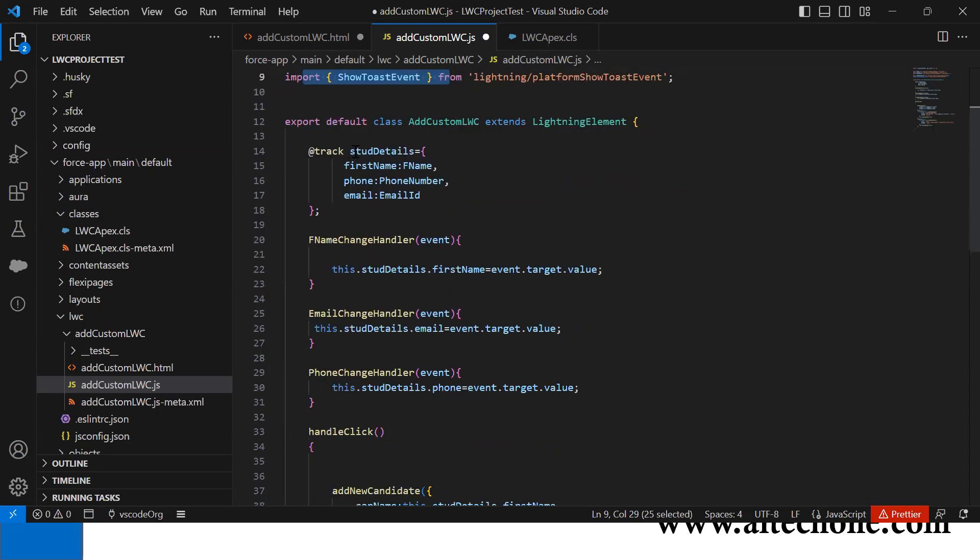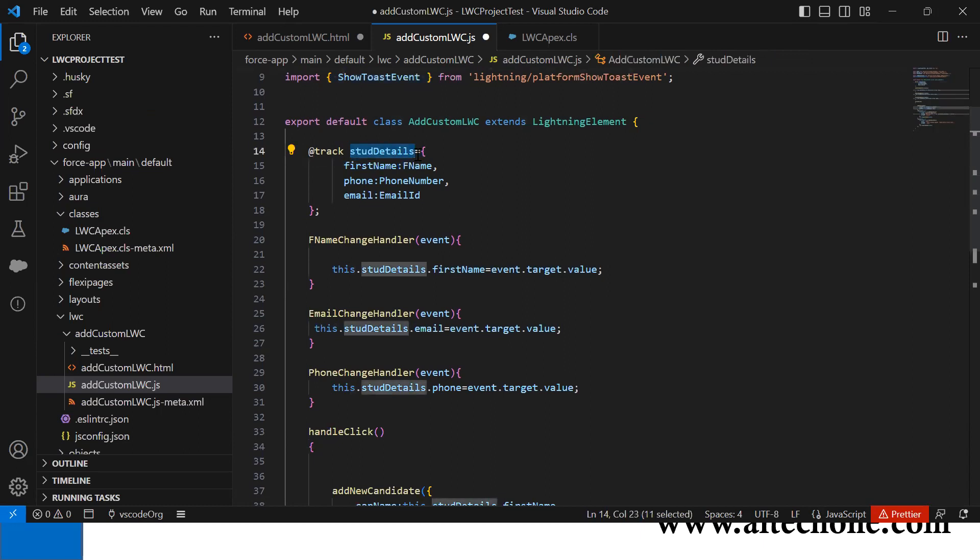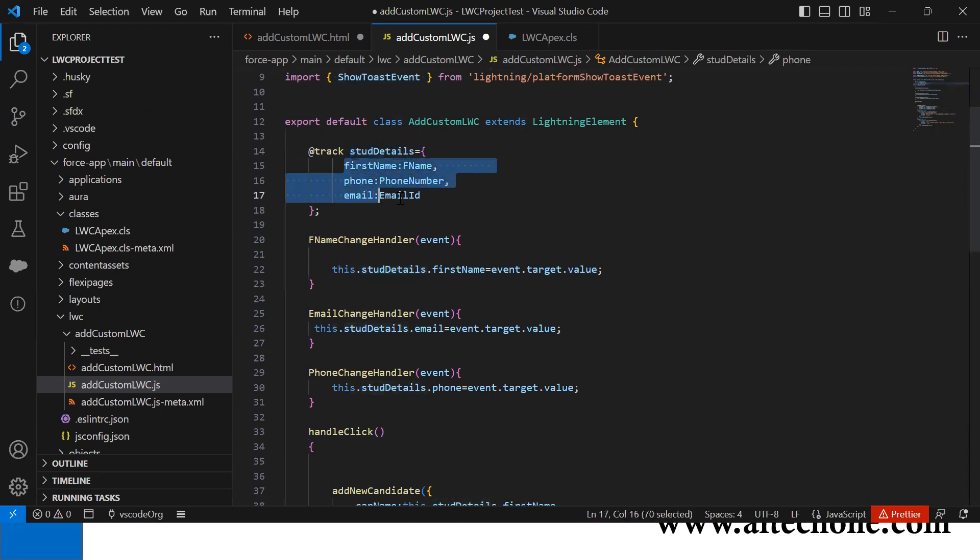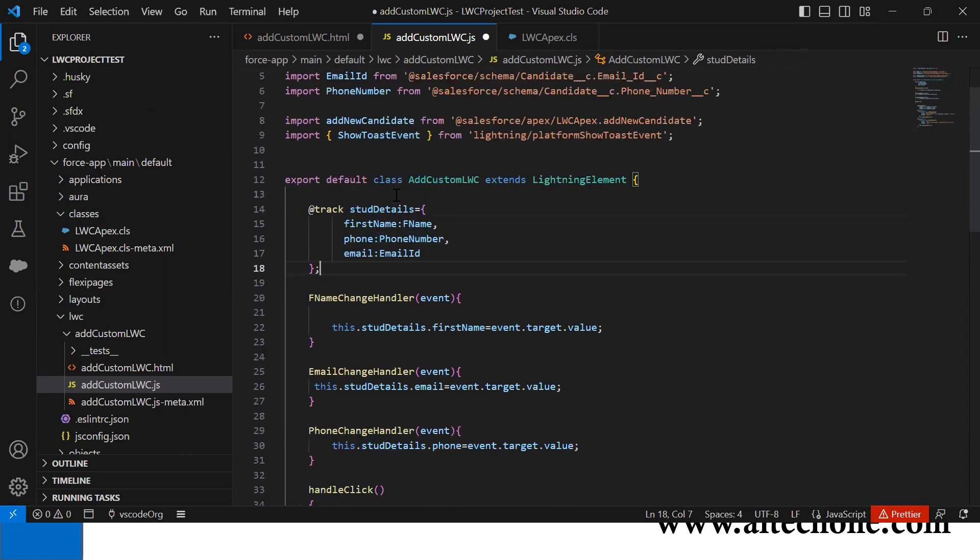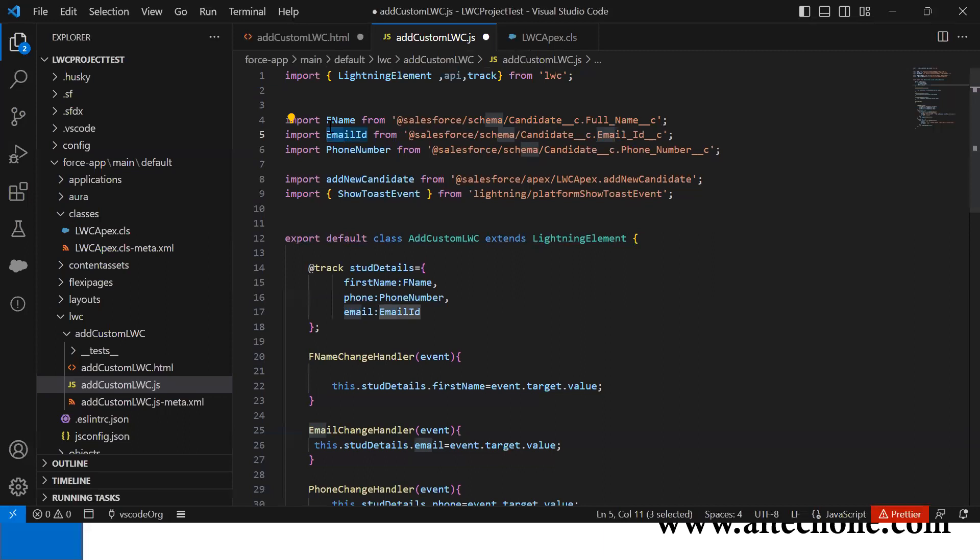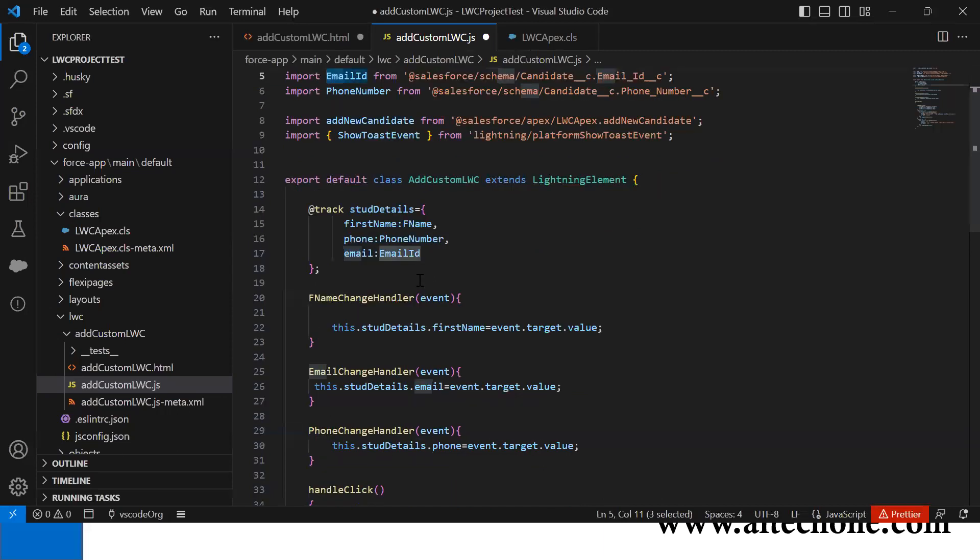Then I declared a type containing three properties: firstName, phone, and email. We map these fields with emailId, fname, and phoneNumber.